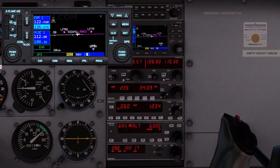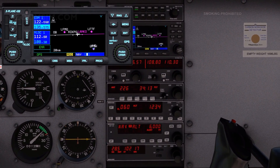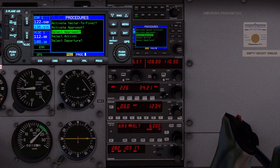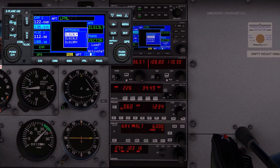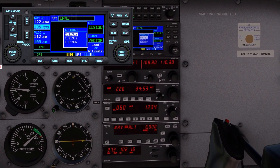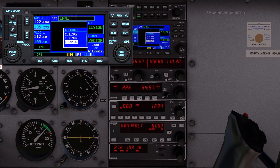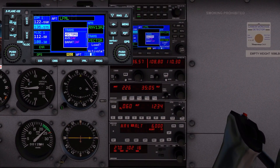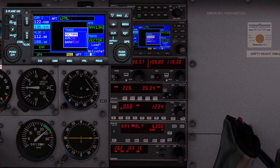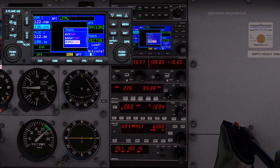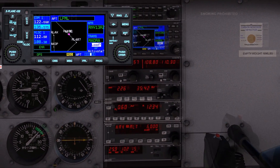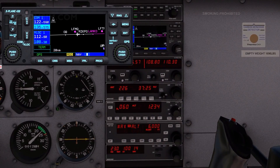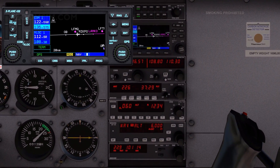To add the approach procedure, press the procedure key, highlight select approach, and press the enter key. Select the desired approach — in this case a GPS approach — and press the enter key. Select the desired transition and press the enter key again to load the approach. Once cleared for the approach, press the procedure key, select activate approach, and press the enter key.